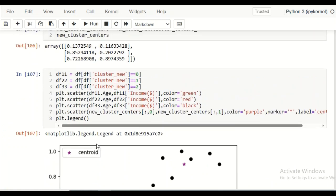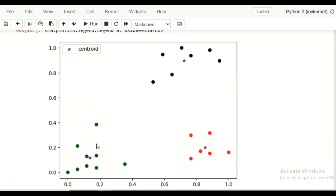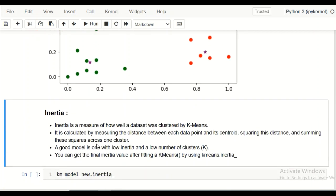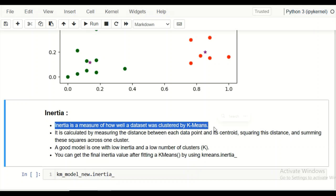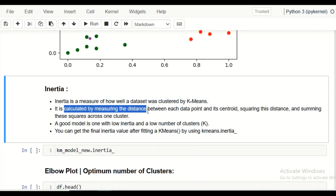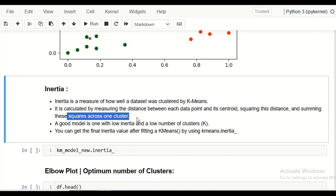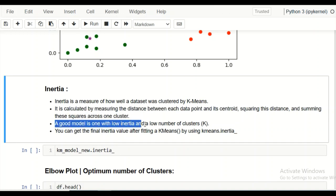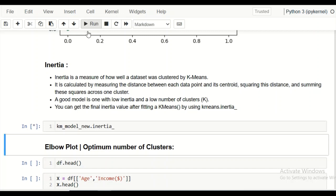This demonstrates the power of feature scaling for distance-based algorithms. To evaluate whether K-Means is working well, we use inertia — a measure of how well data points are clustered. Inertia is calculated by measuring the distance between each data point and its centroid, squaring those distances, and summing them. A good model has low inertia and a low number of clusters. For this model, the inertia value is 0.47, which is very low, indicating the model is performing well.